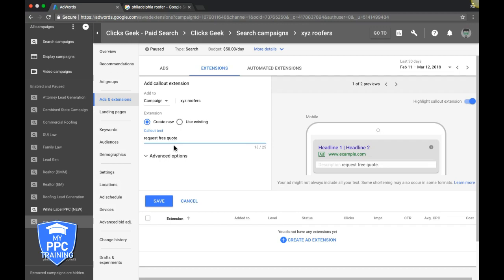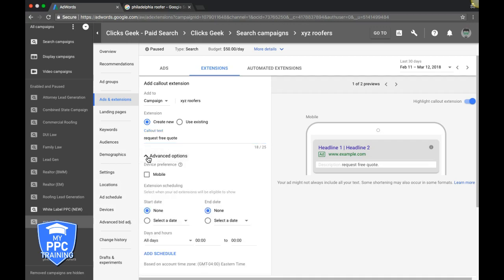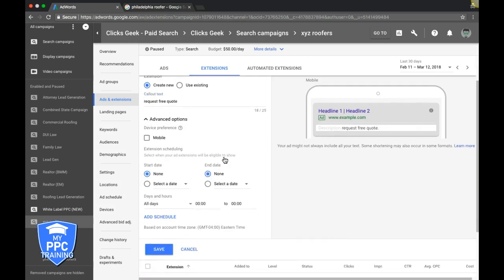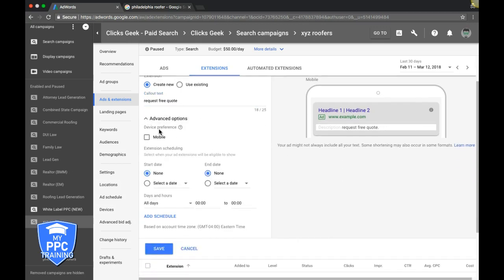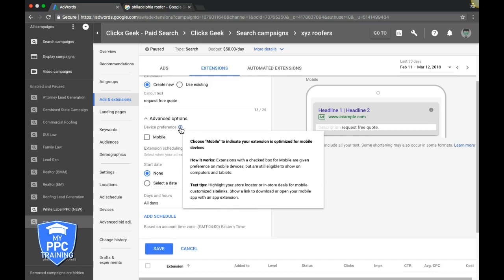Come down here to Advanced Options. Now, Device Preference. Hover over the question mark, it kind of explains what's going on here. So how it works: Extensions with a checkbox for mobile are given preference on mobile devices but are still eligible to show on computers and tablets. Okay, so you can obviously always want to choose mobile.